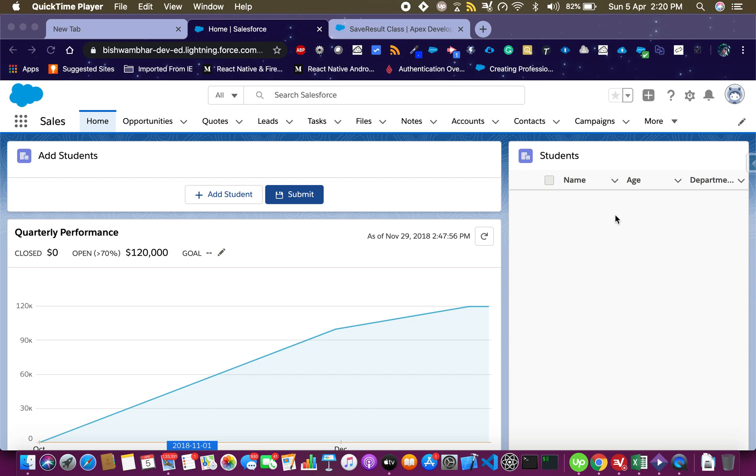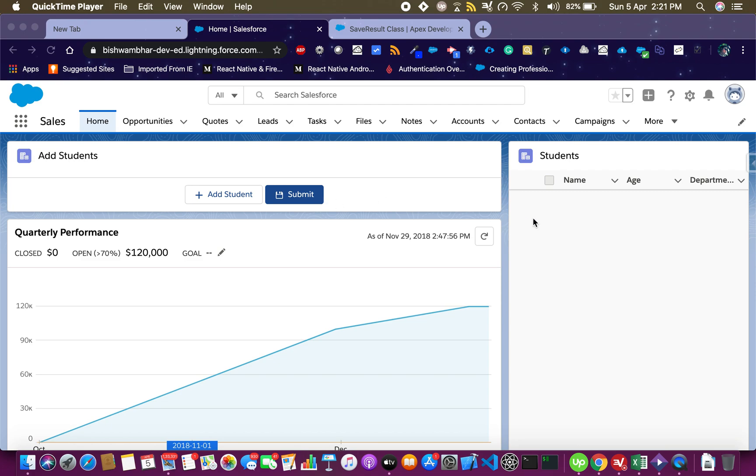For this purpose, I'm using the student object which is a custom object having name, age, and department as the fields. On the left-hand side I have this panel which keeps adding new students one after the other but not saving them, and when I click on submit it saves the entire collection of students.